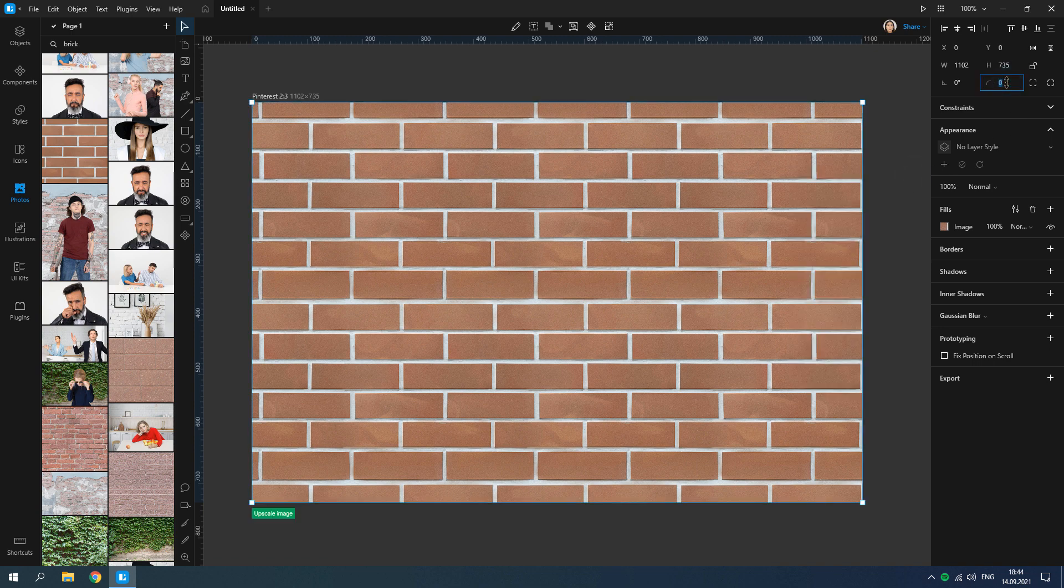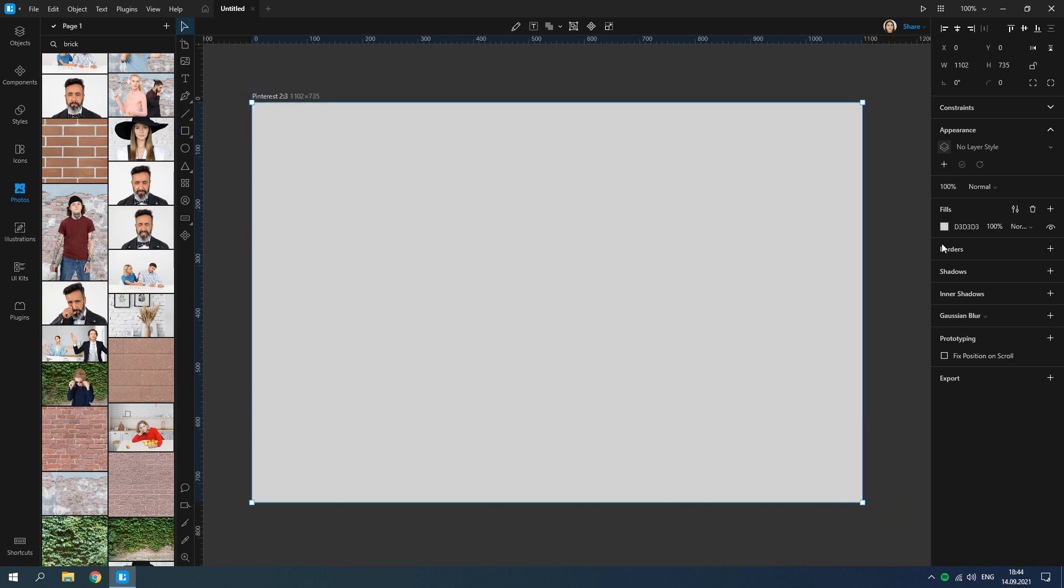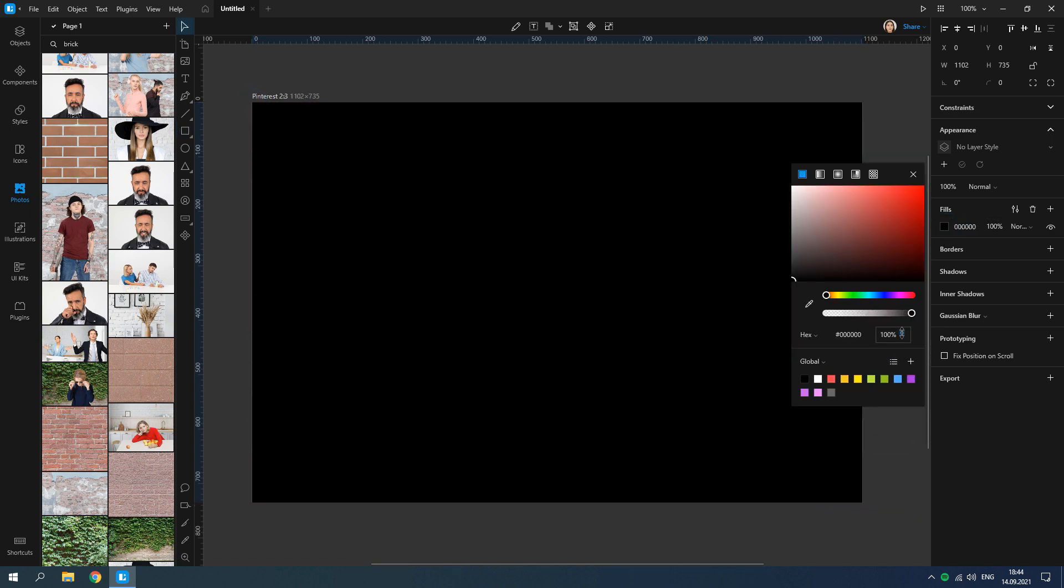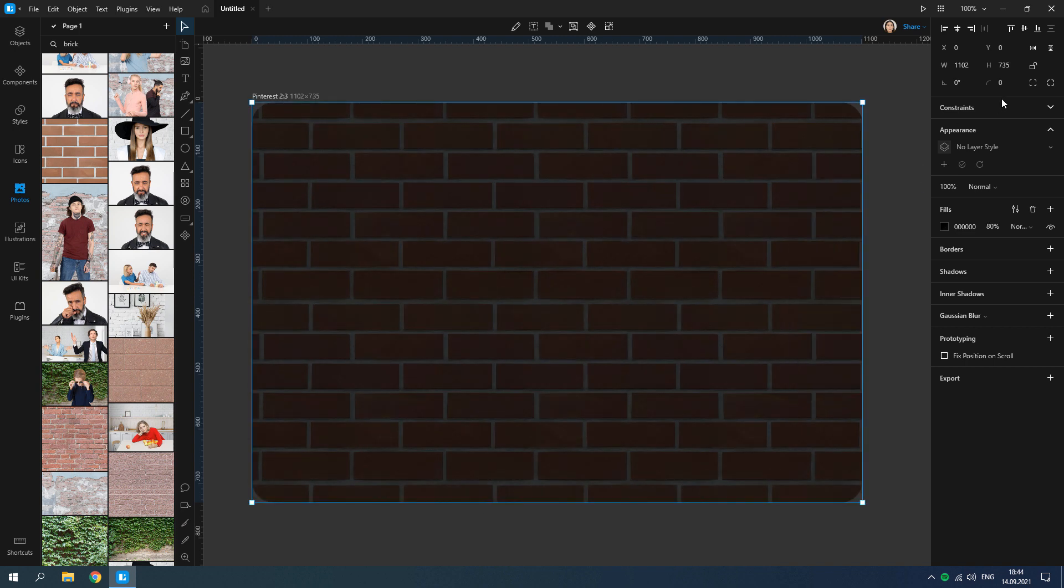Change the corner radius. Add another rectangle above the brick wall. Change the fill of the rectangle and lower the opacity. Also change the corner radius.